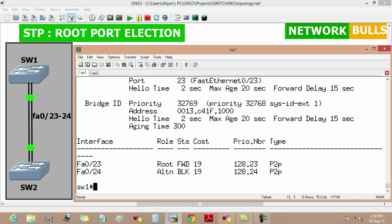Now moving to the election of root port. The election of root port is based on three things: first is root path cost, that is the cost to reach the root bridge. The port having lowest cost to reach the root bridge will become root port. The second thing is bridge ID, and the third one is port number.